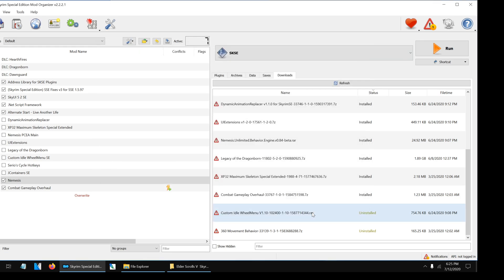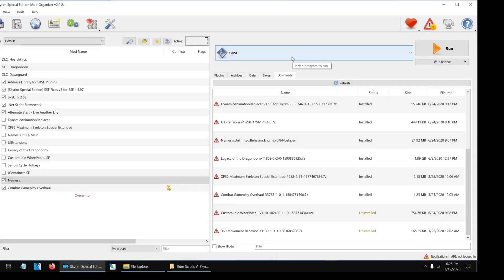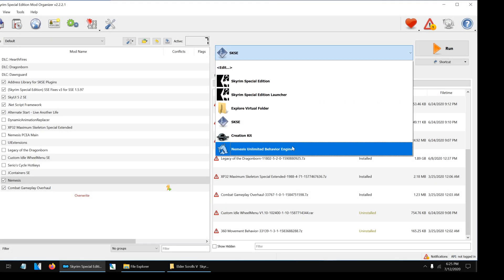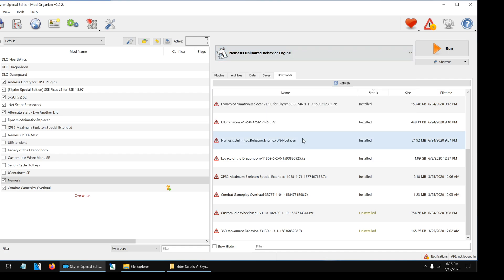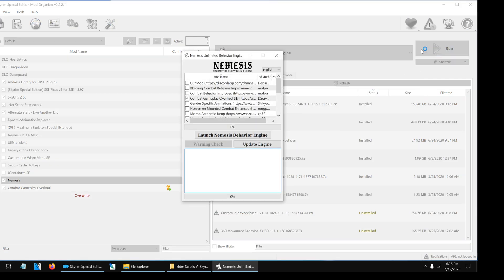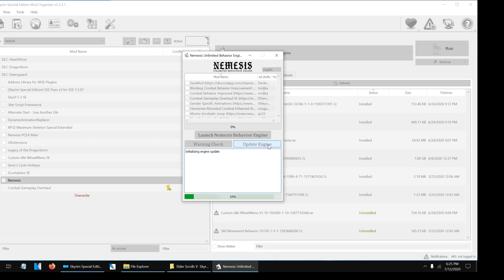We have just finished adding the Nemesis executable, and now we're going to run the executable in order to make Combat Gameplay Overhaul work in the game. Go to the drop-down menu and select Nemesis Unlimited Behavior Engine. Click Run. This is the patching menu. Before we do anything with it, we must first update the engine. Click on the Update Engine button and wait for it to finish.